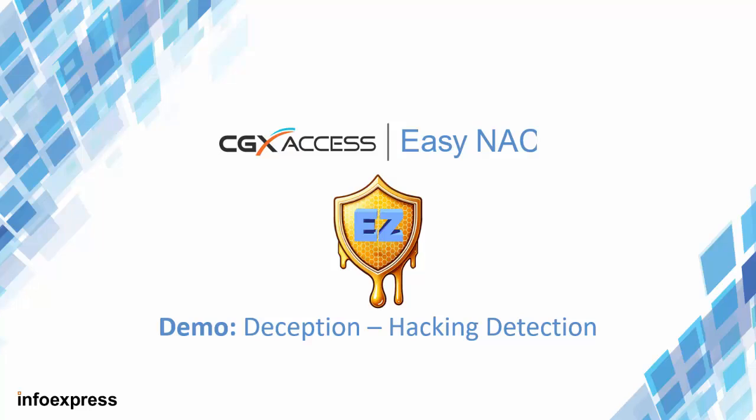In this video, we will demonstrate the new EZNAC Deception feature that can detect hacking activity and take immediate action.